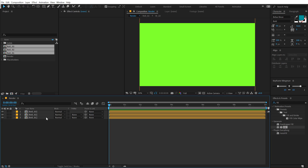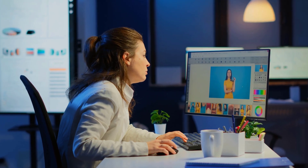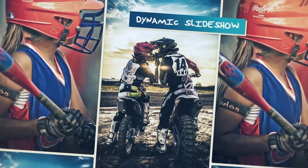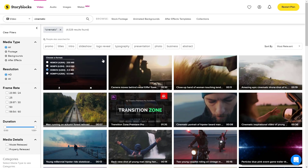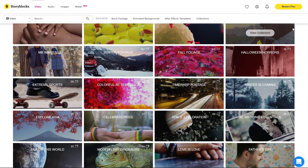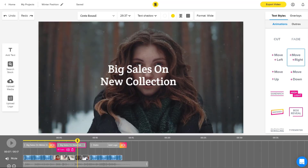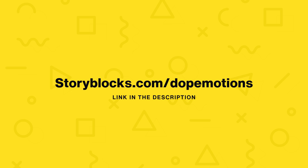Let me tell you about today's sponsor, Storyblocks. As an editor, how much time have you wasted looking for that perfect video clip, music, or graphic animation? Storyblocks offers thousands of studio-quality, royalty-free stock video clips, After Effects templates, motion graphics, backgrounds, intros and more — all royalty-free for commercial or YouTube projects. They offer affordable subscription plans and a video editing tool called Maker. Check out storyblocks.com/dopemotions or click the first link in the description.